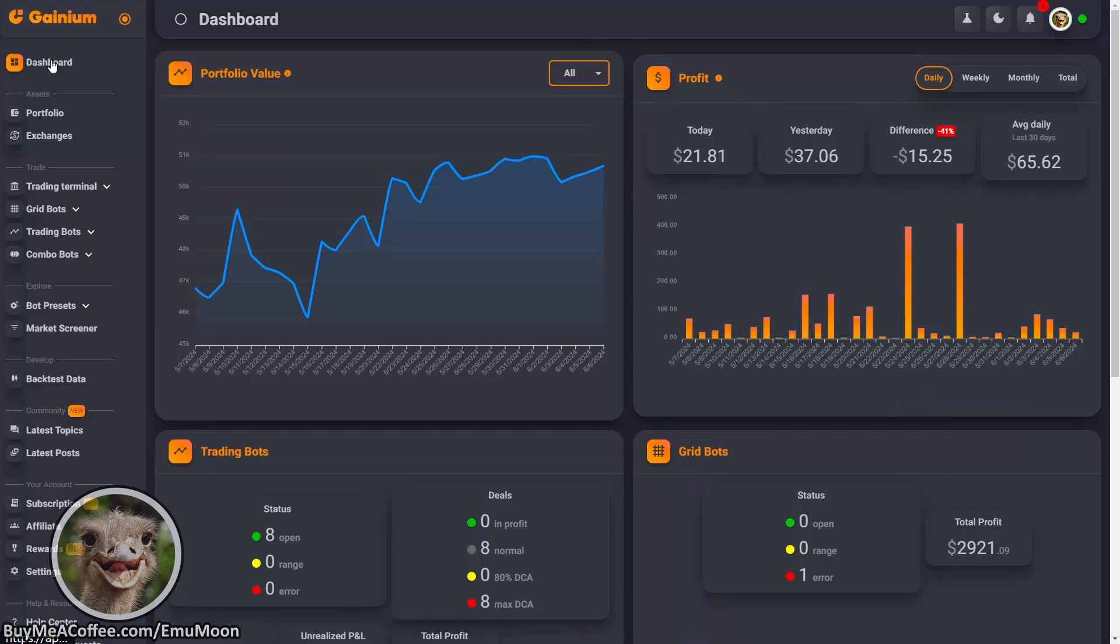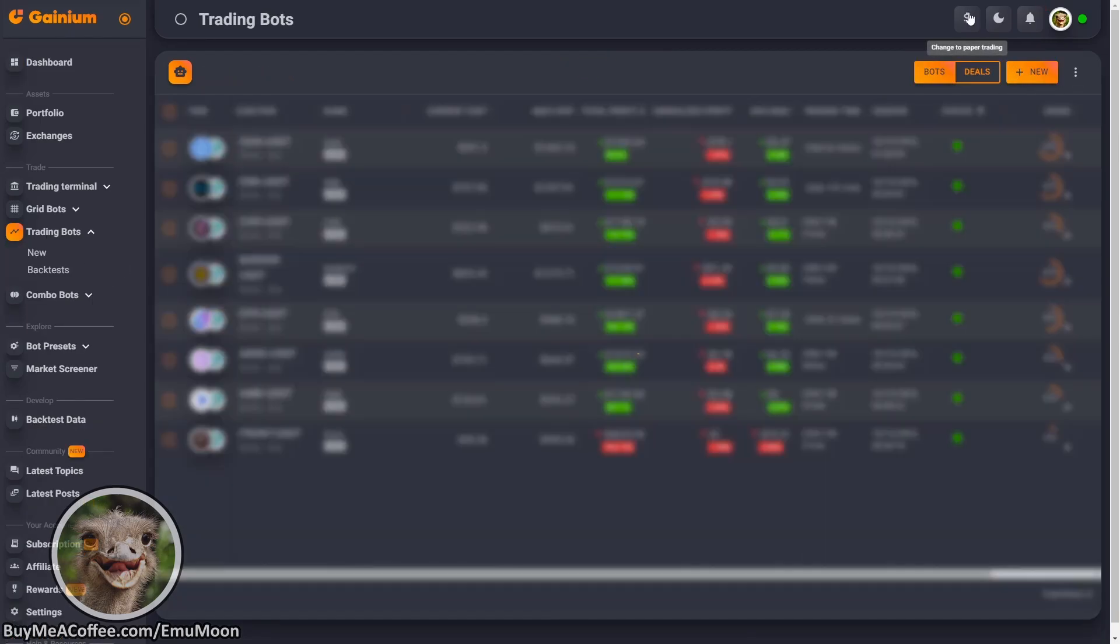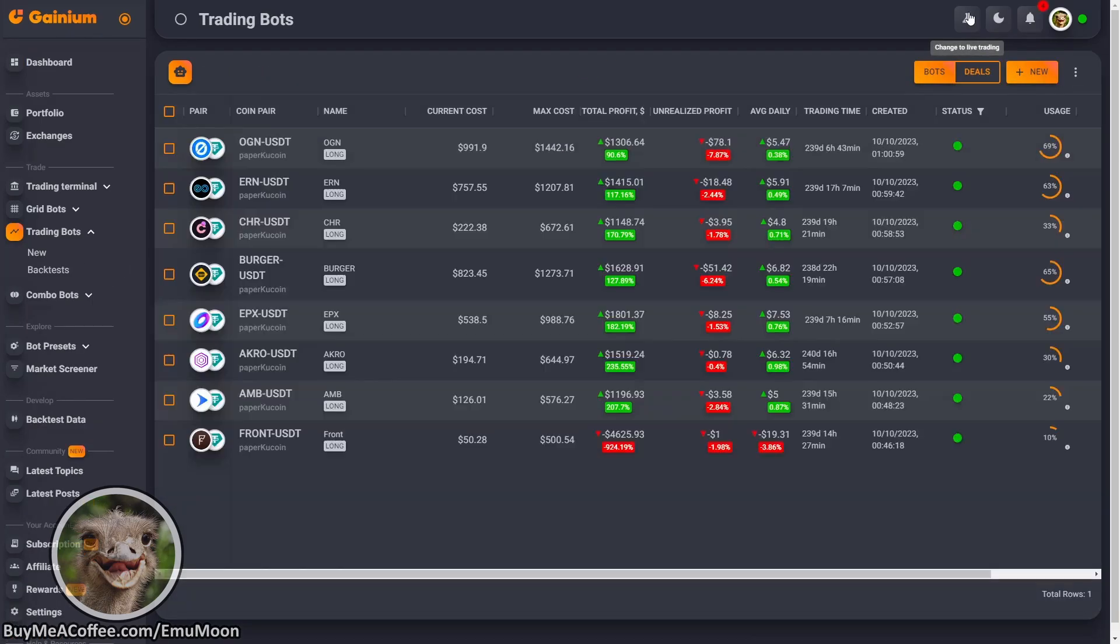So first things first, we're going to go to trading bots. In this example, we're going to be using a paper account. The process is exactly the same for a live account.